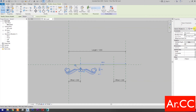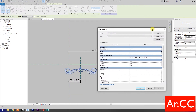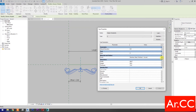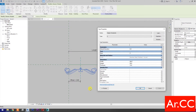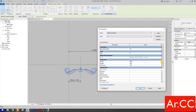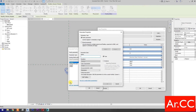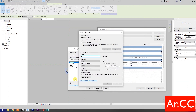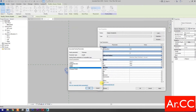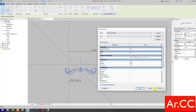Select the model and go to edit type. Under materials and finishes, associate family parameter and select new parameter. Name it Ornament Finish and click OK. For Width, associate family parameter, select new parameter, name it Ornamental Width, select instance, and click OK. For Thickness, associate family parameter, select new parameter, name it Ornamental Thickness, click OK. Apply and OK.